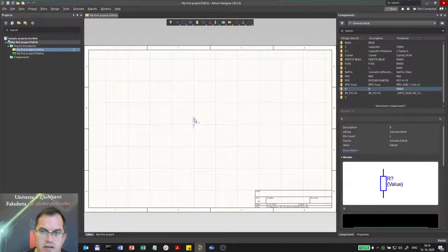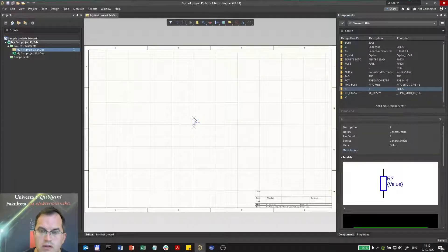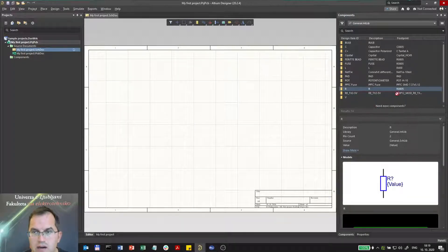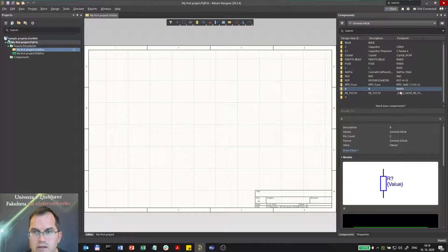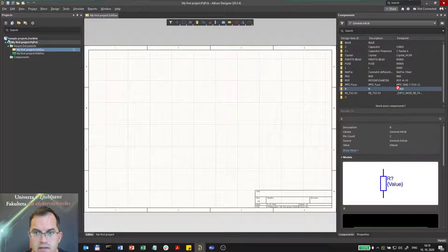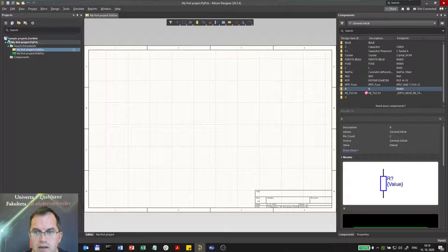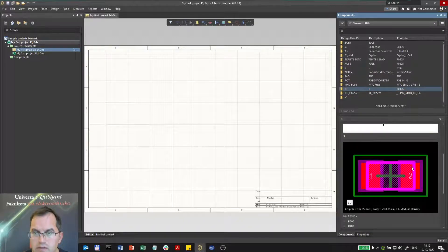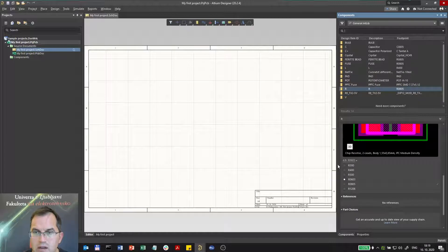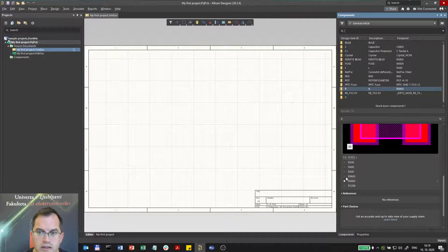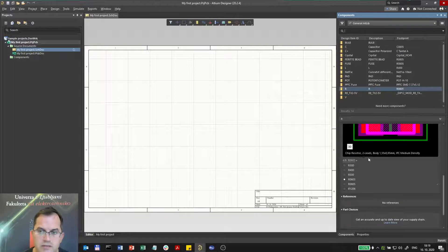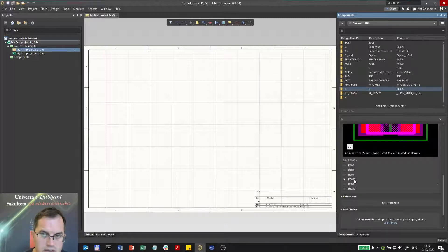But I can also select the other one if I want. If I scroll down, I can choose a different version of that resistor if I want. Let's say that 0805 is just fine. If I wanted to place 0603, I will take that one and I can drop it here.